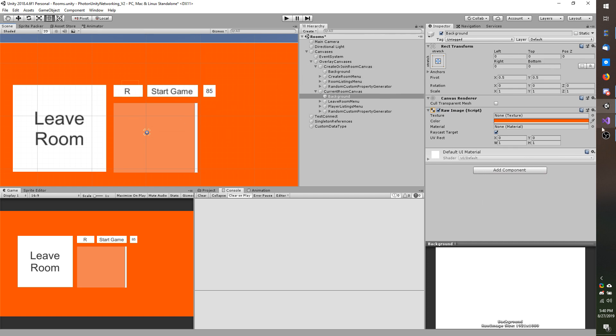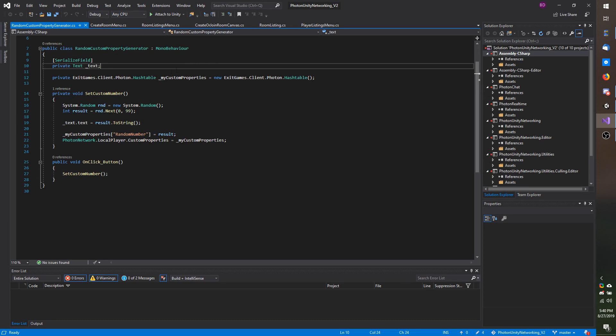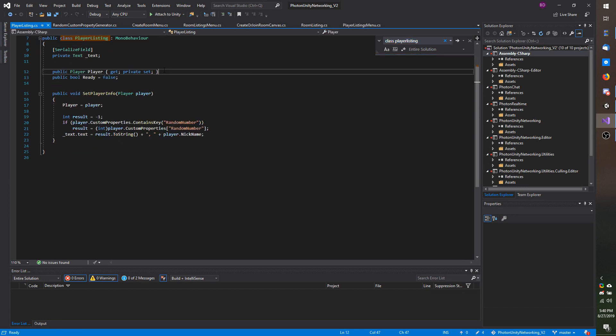So I am going to jump back into Visual Studio here and it does not look like I have it open. So I am going to do a search for class player listing.